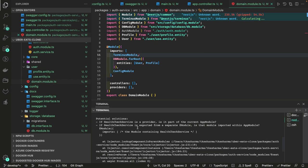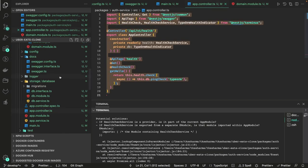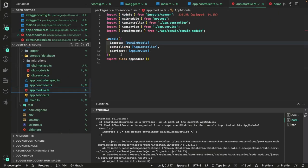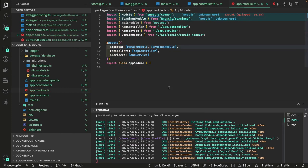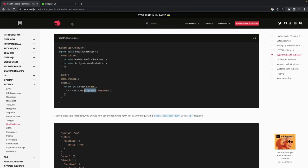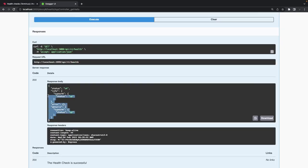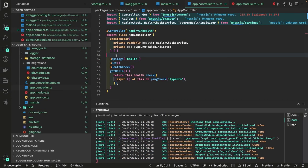There's an error: HealthCheckService is a provider and is not part of the current AppModule. So inside AppModule we need to add the TerminusModule so that its services can be injected. This code can actually live inside a domain module controller. Adding TerminusModule to AppModule makes it work fine. Now we can check /docs/health — the health check is okay because the TypeORM connection is good.